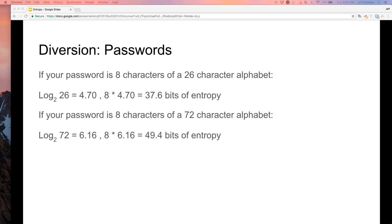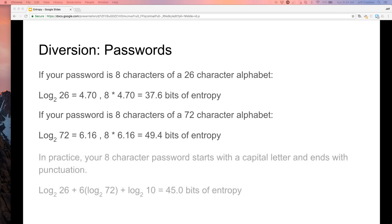Let's make a better password with a 72-character alphabet — upper, lower, and about 20 other characters. That's 49 bits of entropy, or 742 trillion combinations. That seems like a decent password. But in practice, your password probably starts with a capital letter and ends with a punctuation character. So you get log₂(26) for the capital, six characters from the 72-character set, and one of ten special characters — giving 45 bits and 35 trillion combinations.